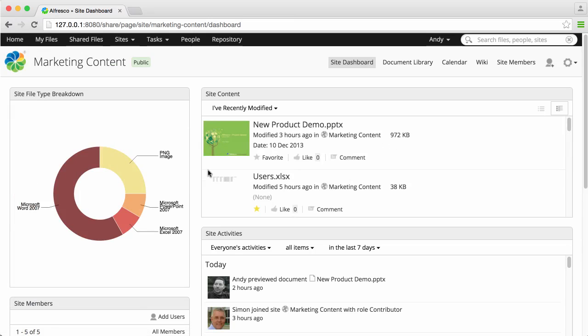This is similar to your user dashboard, but it belongs to the site, and can only be changed by the Site Manager.